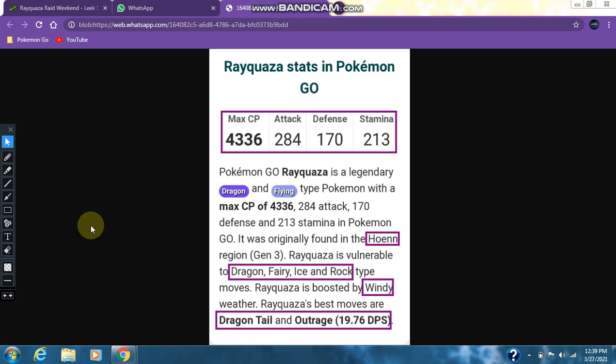It has a max CP of 4336, attack stat of 284, defense of 170, and stamina of 213. It was found in the Hoenn region, that is Gen 3.